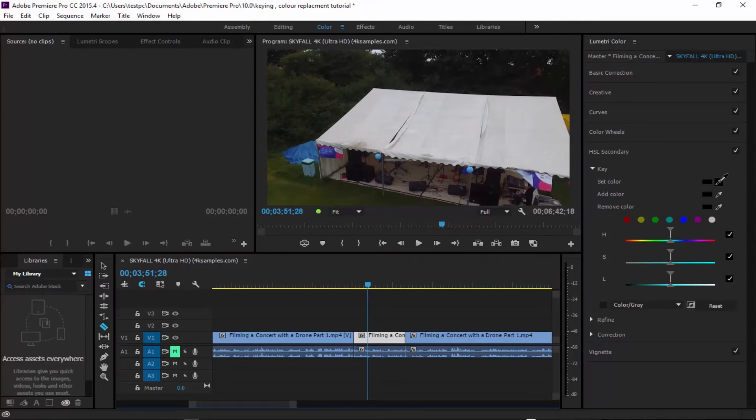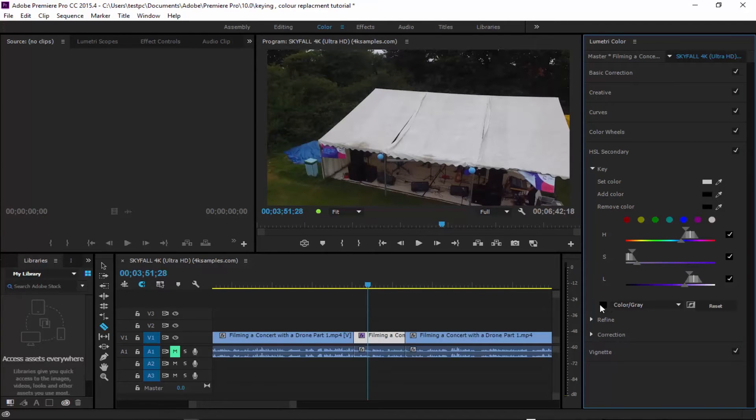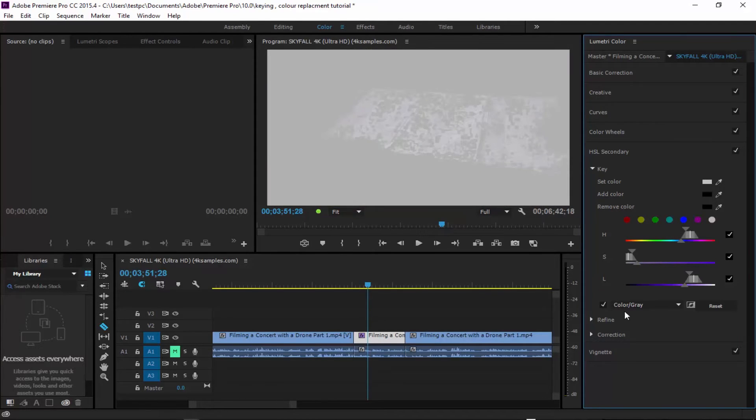So I'm going to get my eyedropper and then select on the clip that I want to change. And then if you look down here, I can click on that.